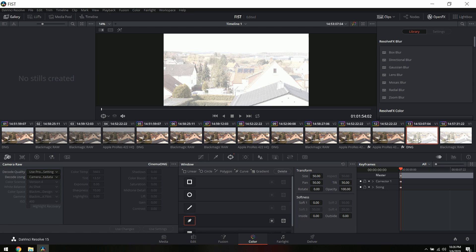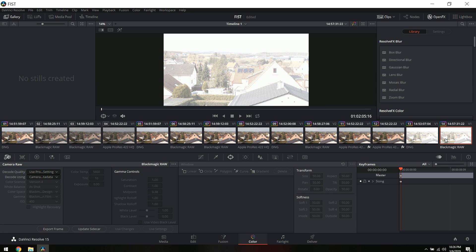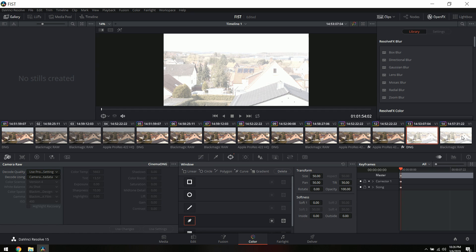Here in DaVinci Resolve 15, we have a CinemaDNG file that is overexposed and we also have a Blackmagic RAW that is overexposed. I did provide a download link for all of these files in the comments below. Basically, what we're going to look at is how you can recover highlights from the new BRAW file.